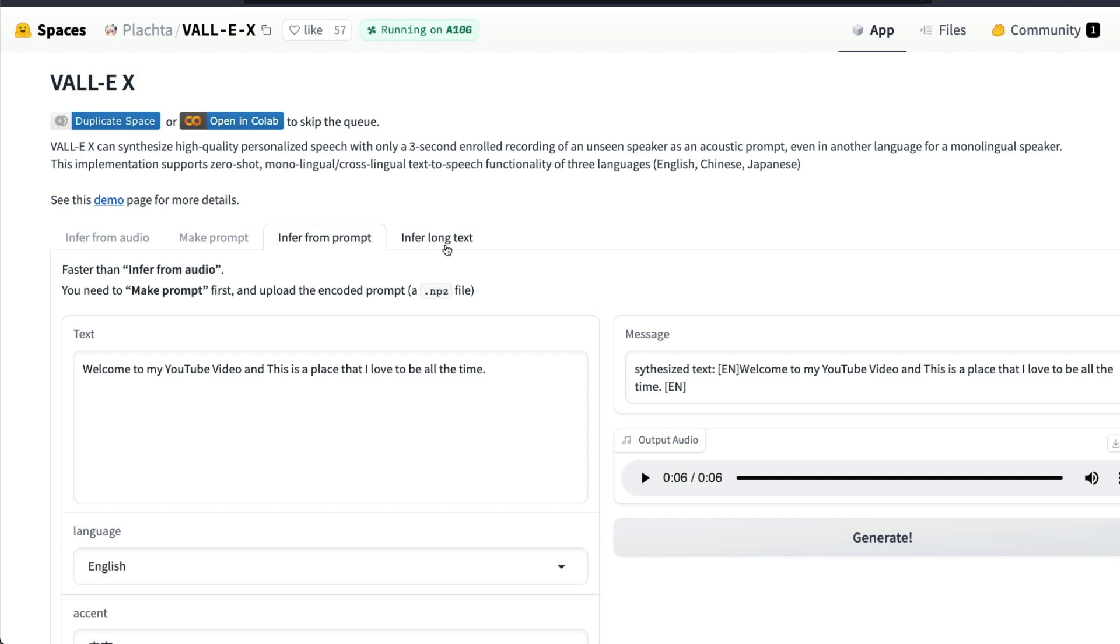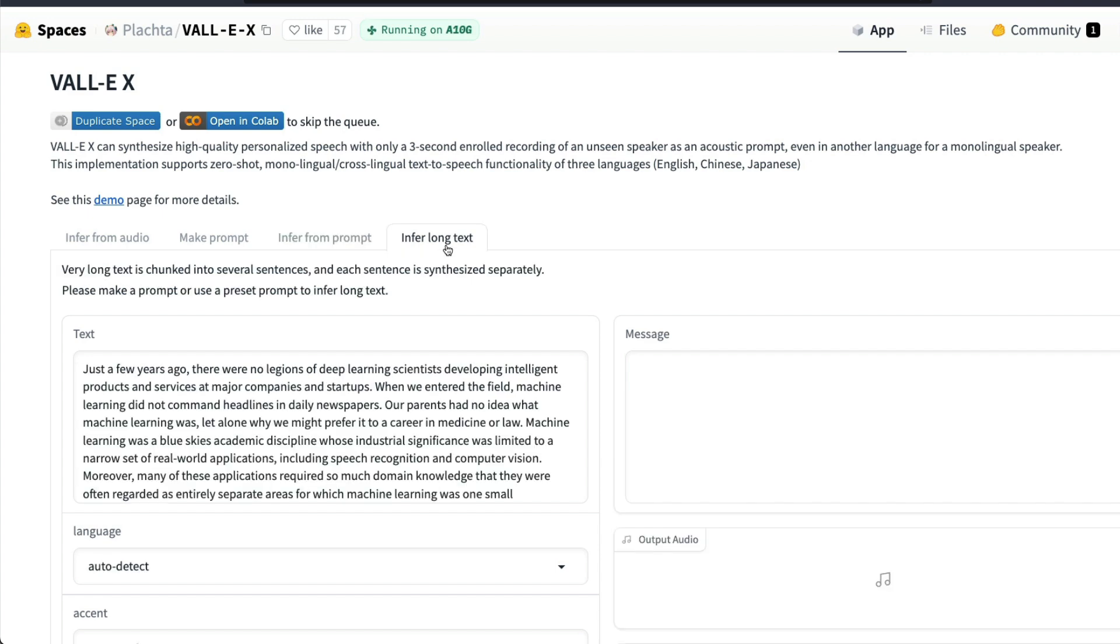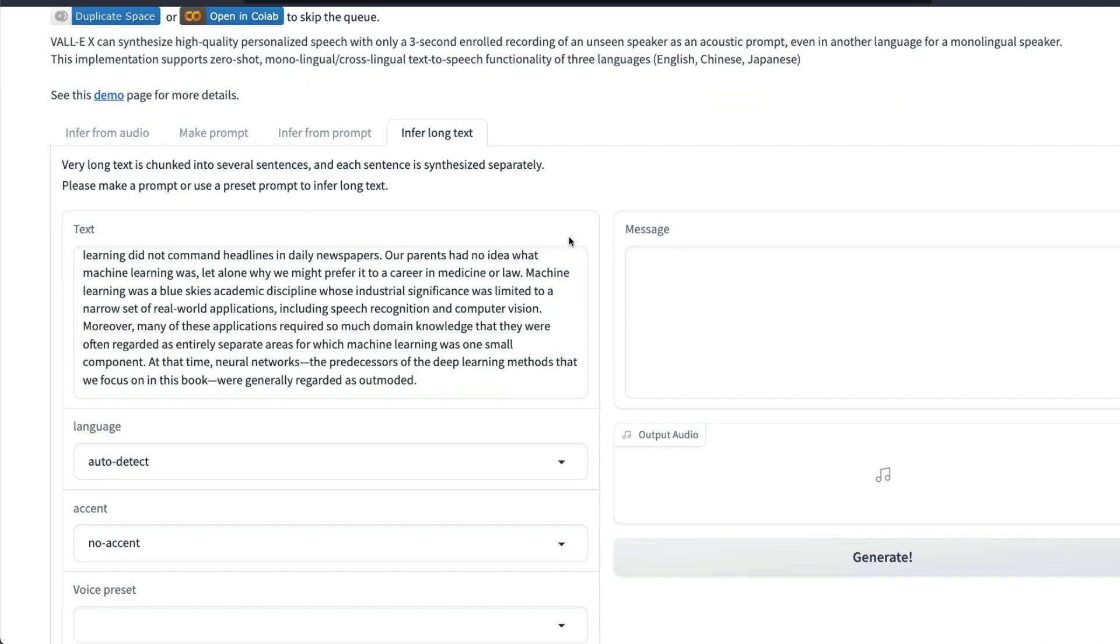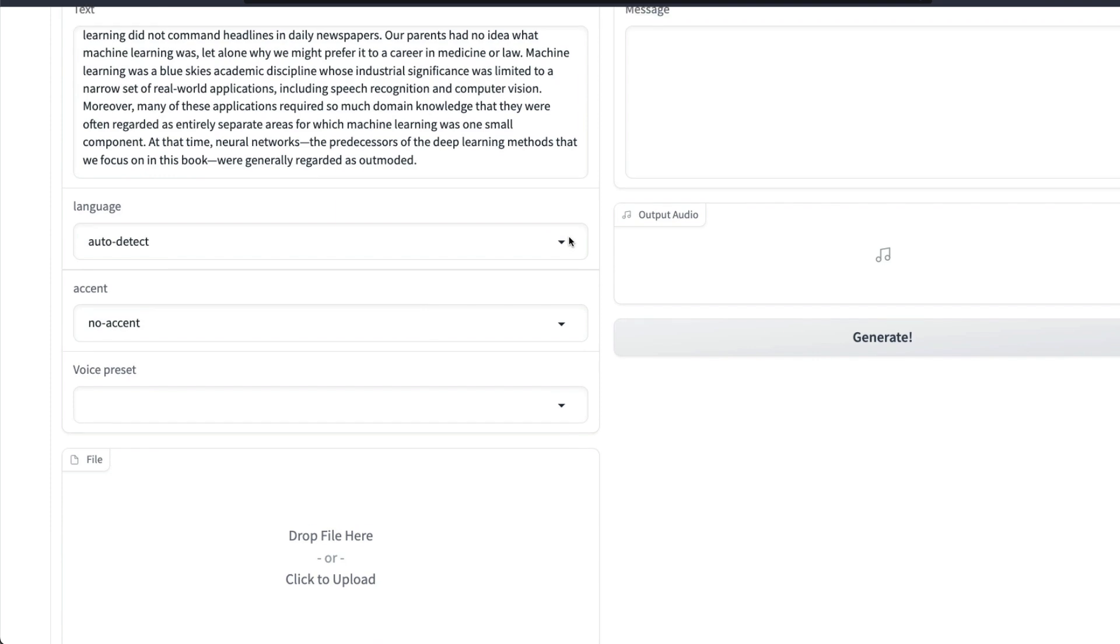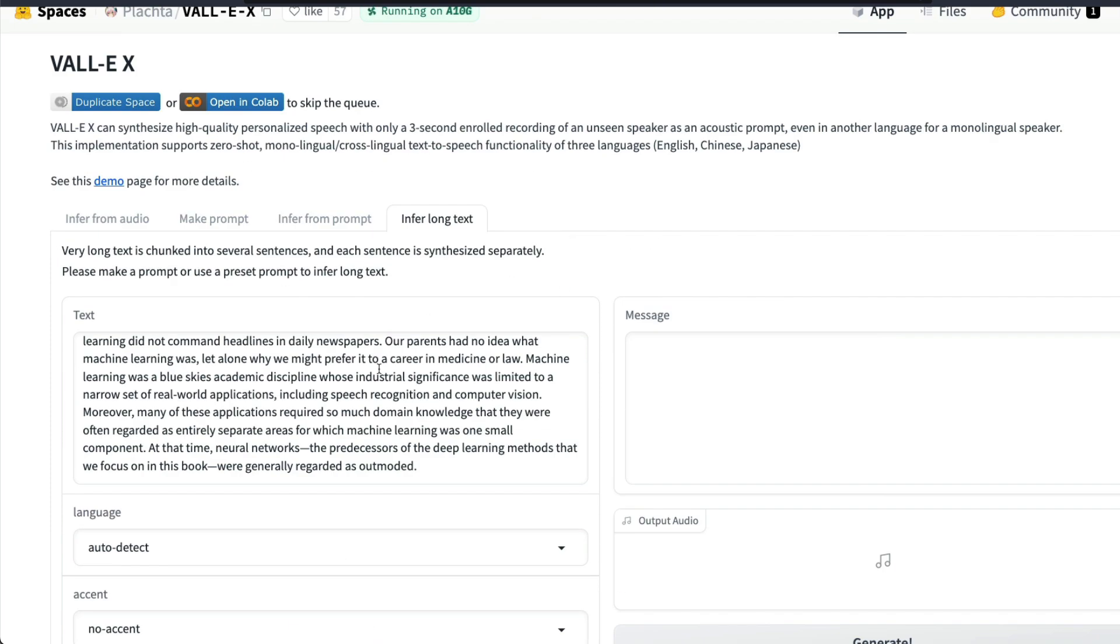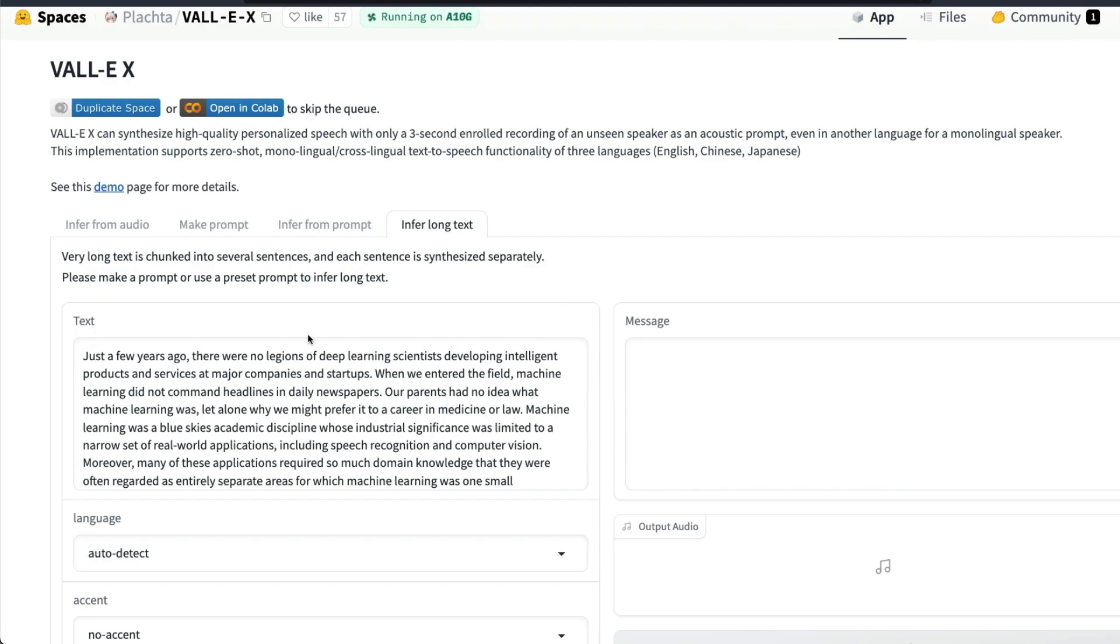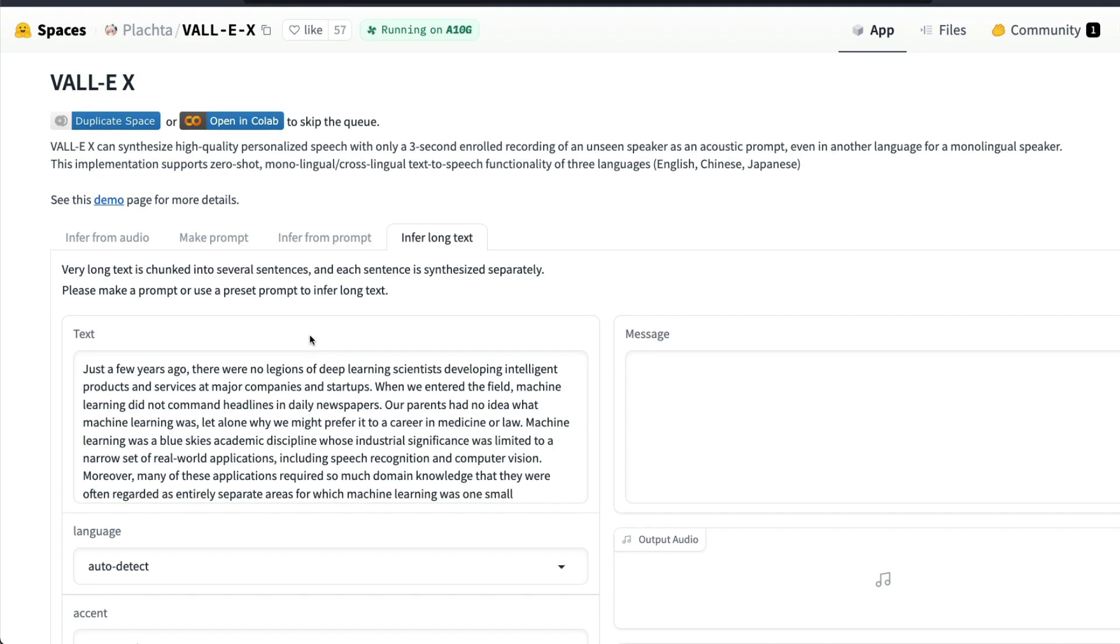Currently all these three tabs work fine with the smaller text, but if you want a longer text they have a separate tab for it. You can use the same philosophy, same method, and then upload the audio clip and start generating. The way long text is processed is currently chunking into several sentences, that also means that it is going to take a long time for you to get the final output.